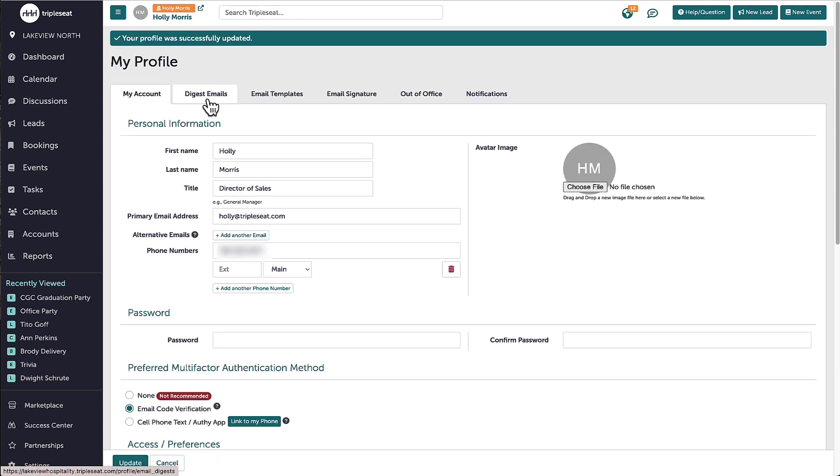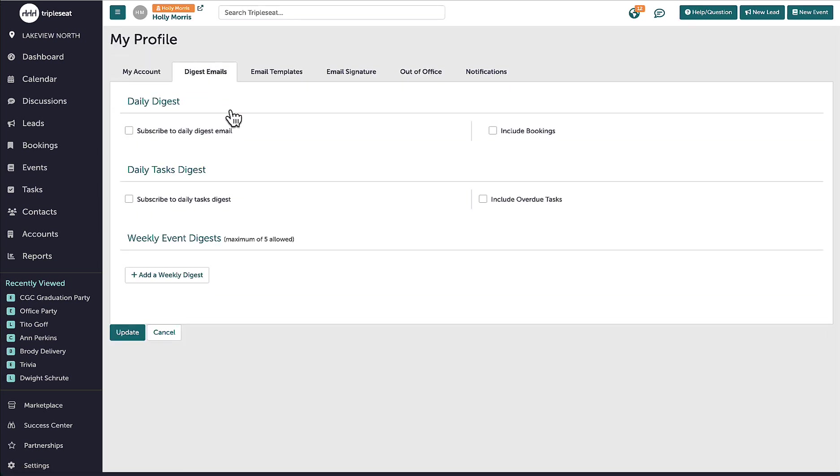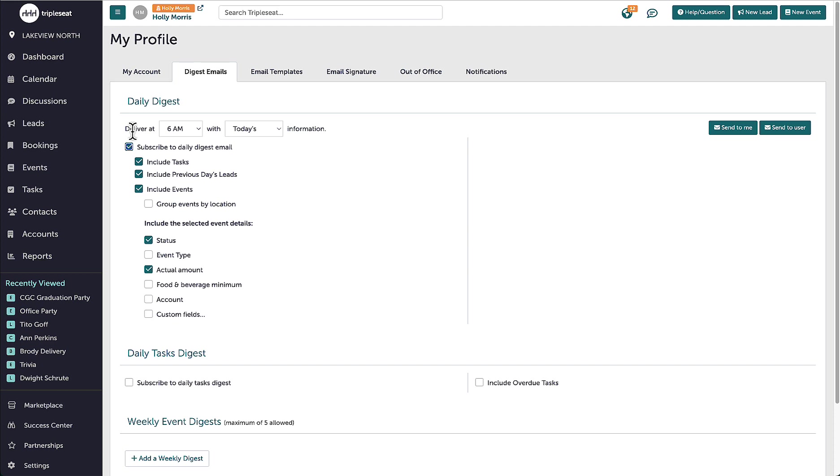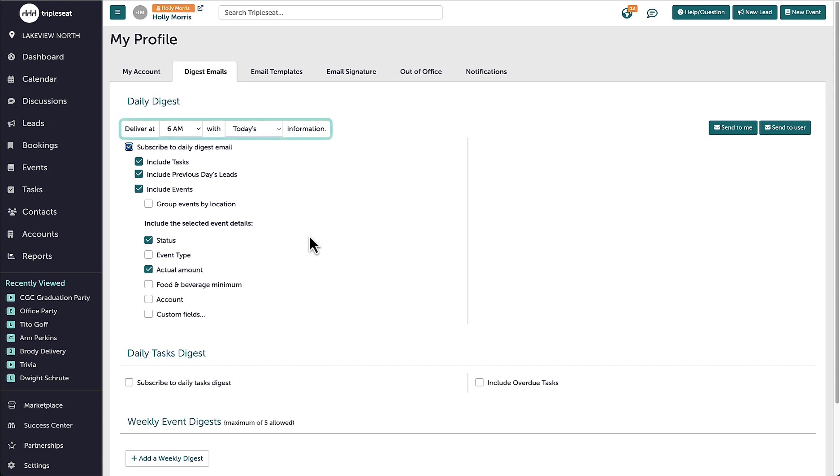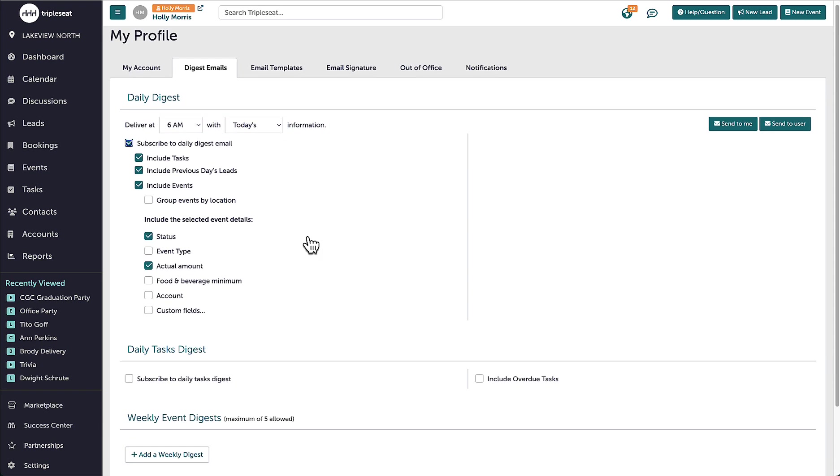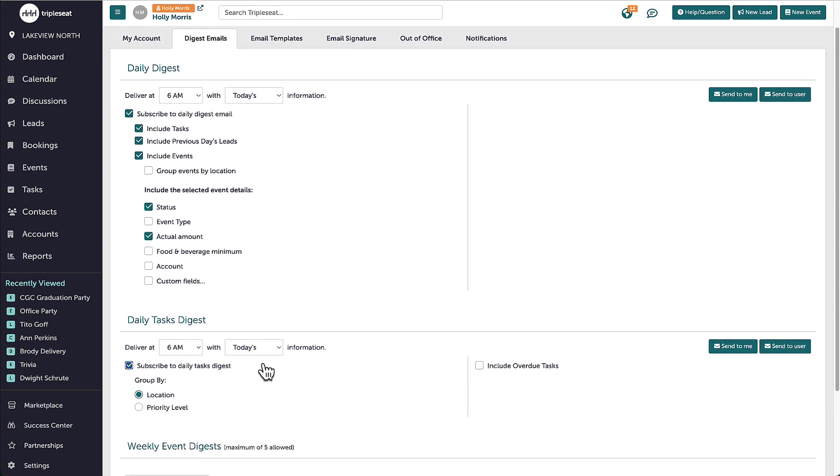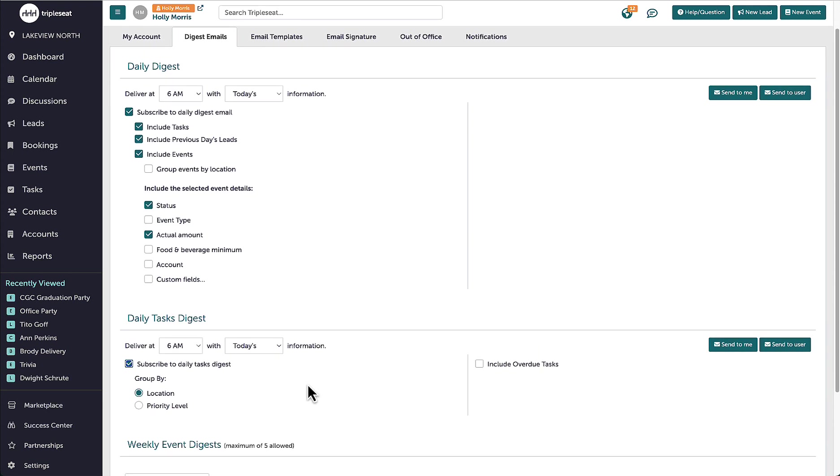Moving to the next tab, this is where I can adjust my daily digest email settings. The daily digest is an email from TripleC summarizing recent or upcoming leads, events, and tasks. Here I can customize the information I would like to include in this email as well as select the time of day I would like to receive it. If I'm only interested in receiving an update on upcoming and priority-based tasks, I can click on the Daily Tasks Digest to customize when I want to receive the email, how I want the tasks grouped, and if I want to include overdue tasks.